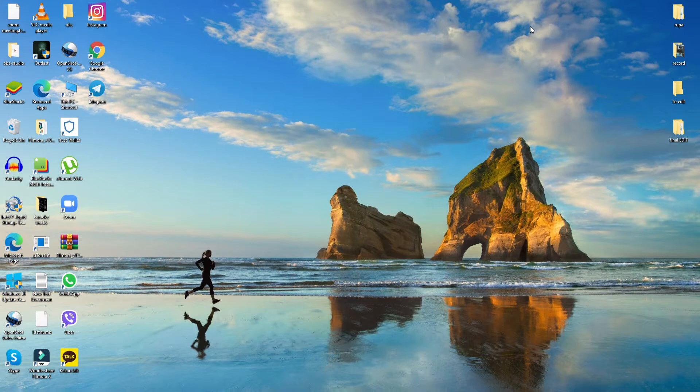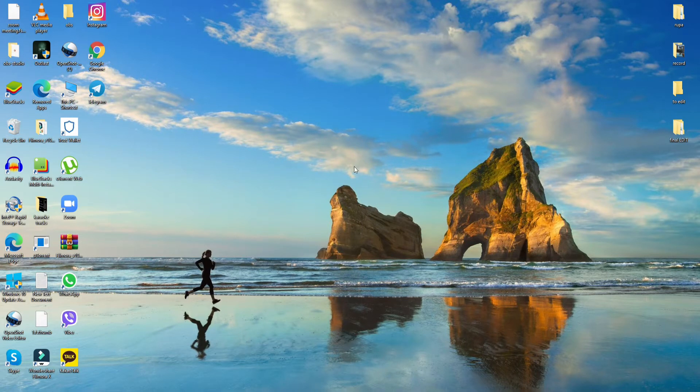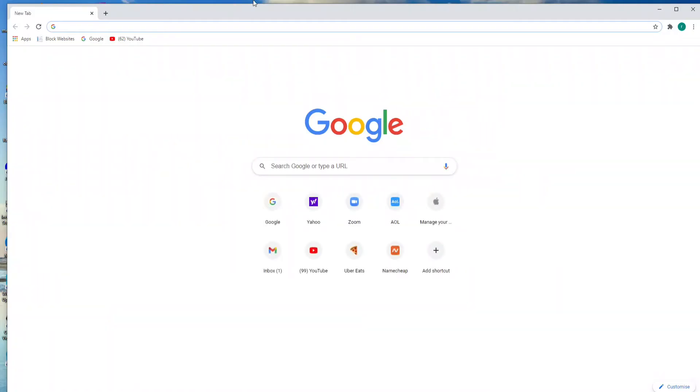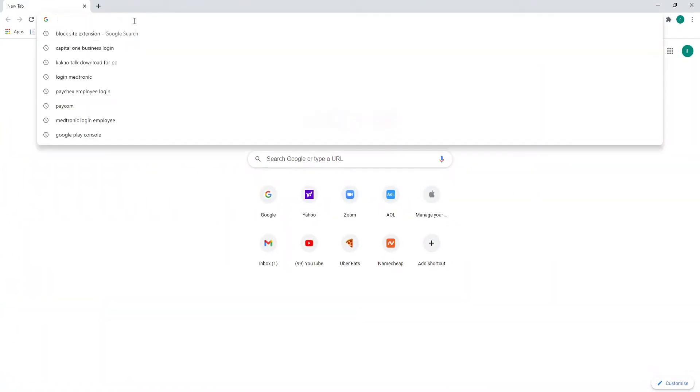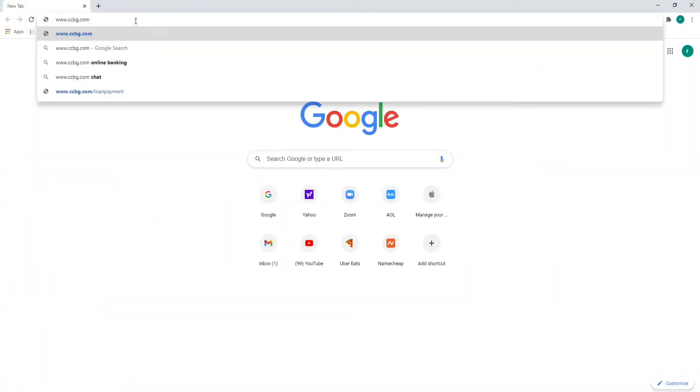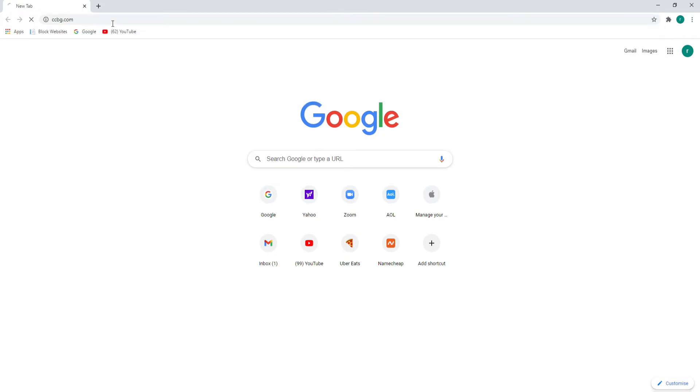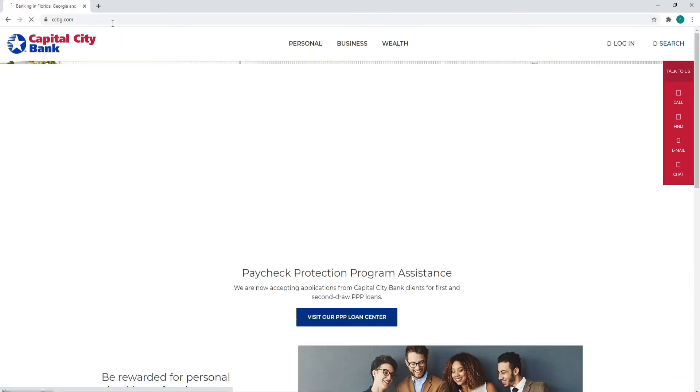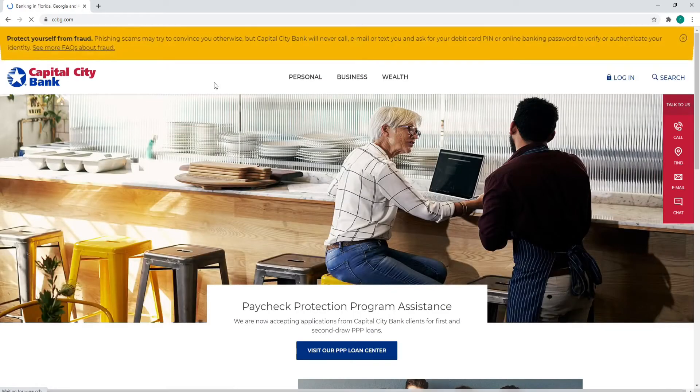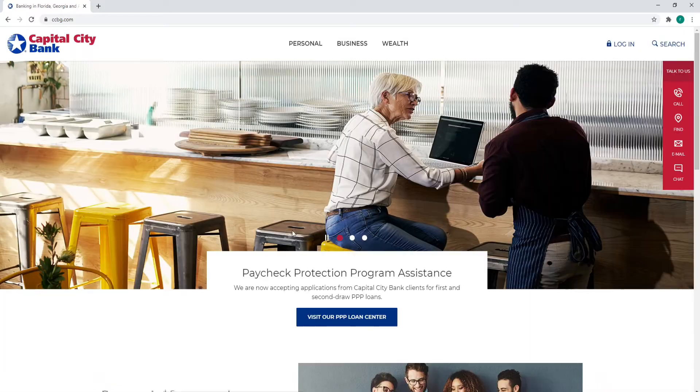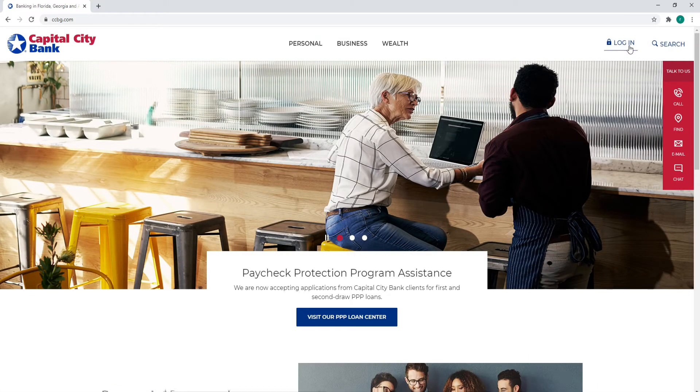To log into Capital City Bank, go to any web browser you want. After you're in, type in www.ccbz.com and press enter on your keyboard. Now as soon as you reach the official website that looks like this, in order to log in, click on the login link at the upper right.